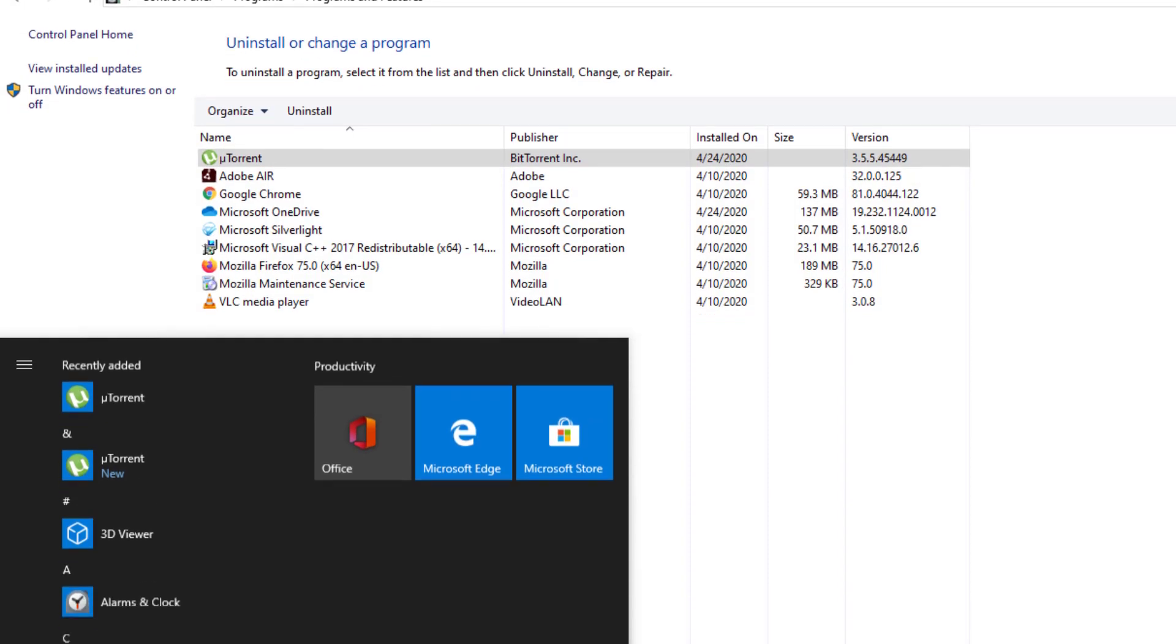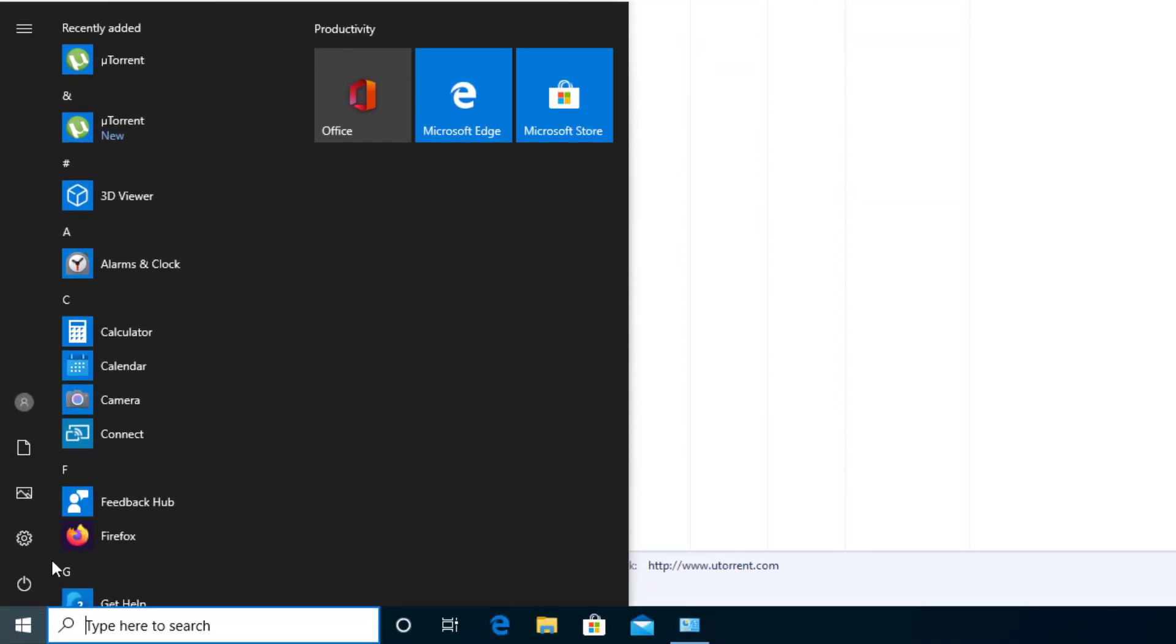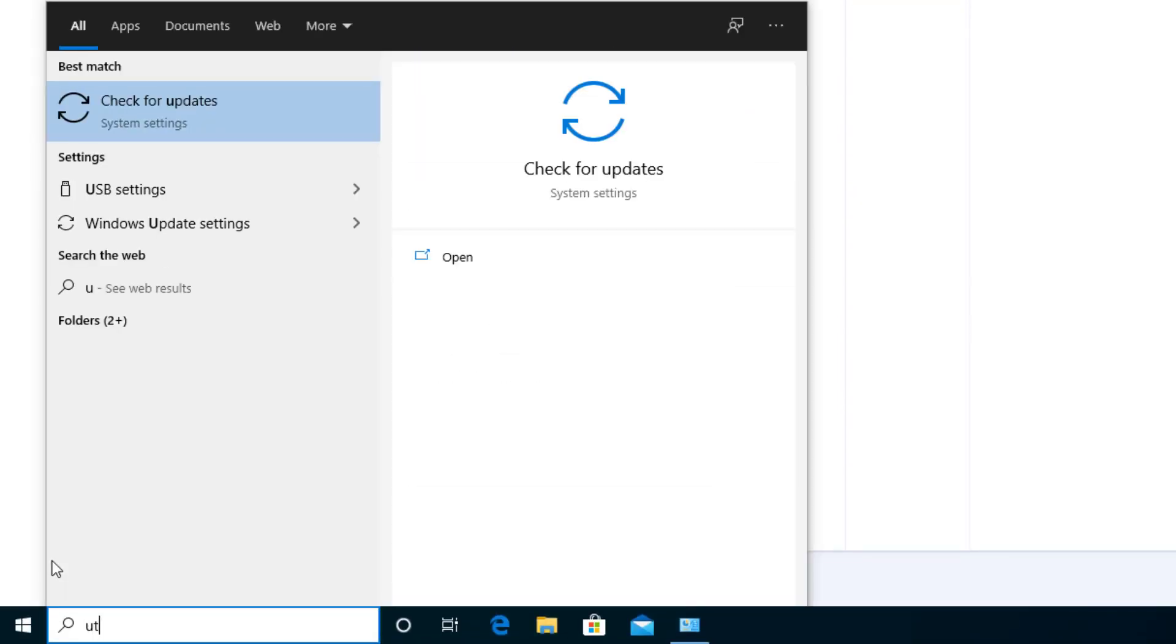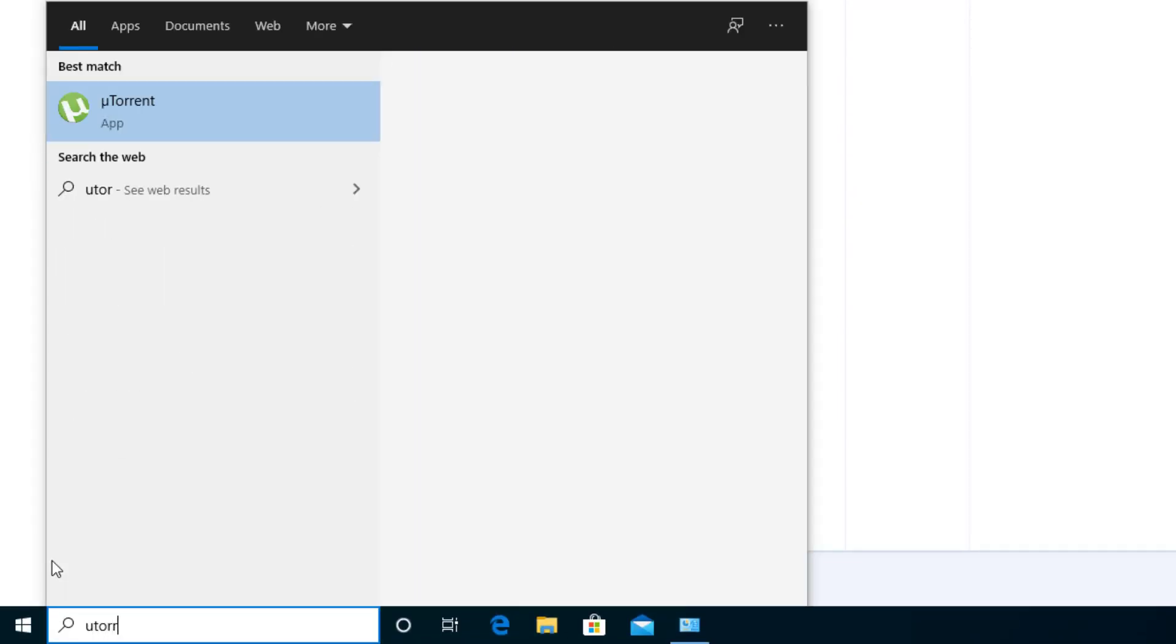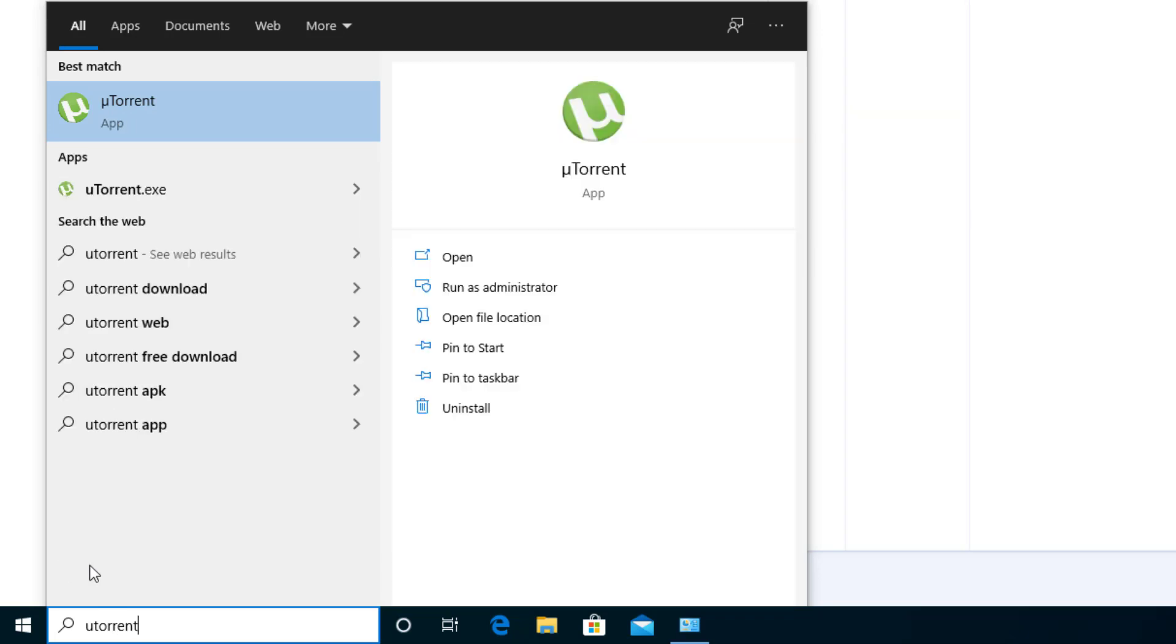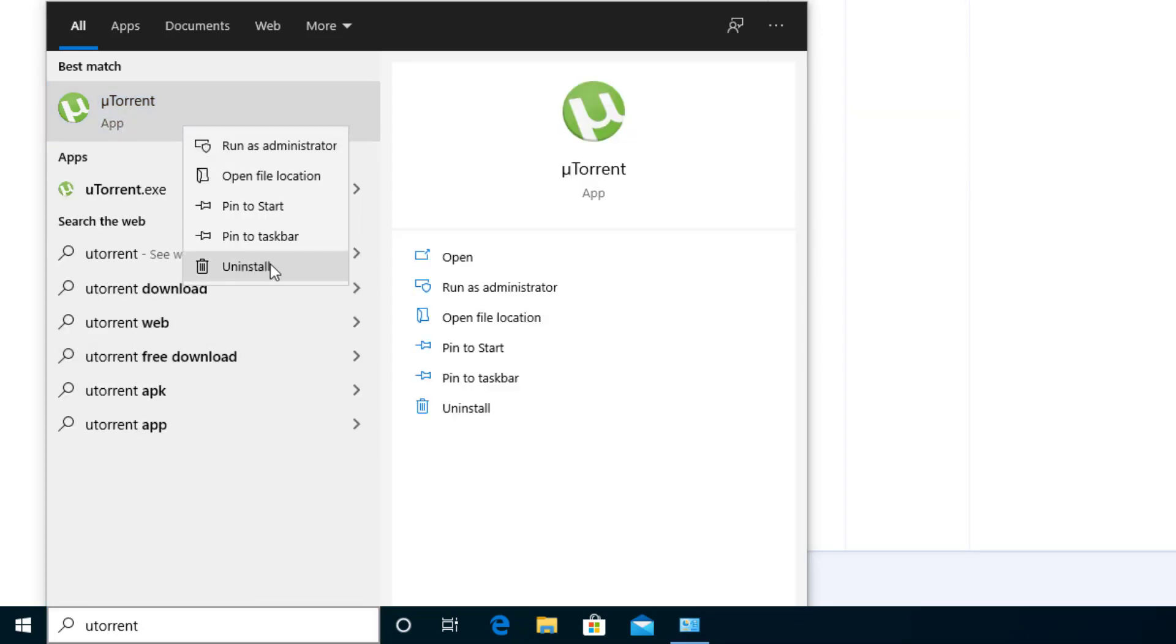And then again, another route to get there, you can just type in uTorrent. And when you get to that choice, you can right click and press the Uninstall button too. That's another route you can get to it also.